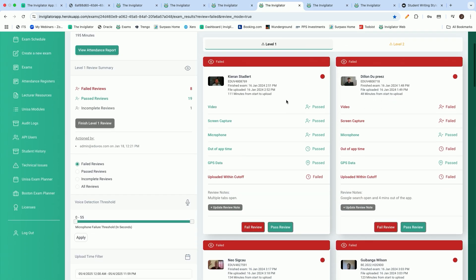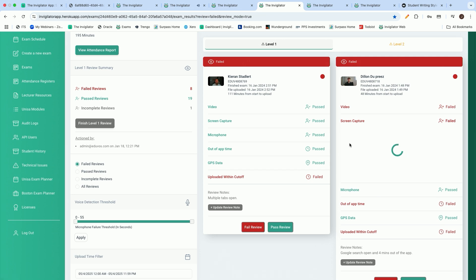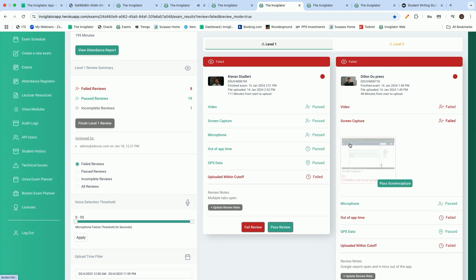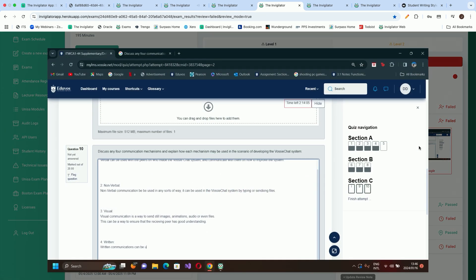We also do screen capture analysis, and on this analysis, we have the ability to identify unauthorized resources. For example, on the screenshot that I'm opening up, you will see that this was an LMS-based assessment where the student had to perform the assessment in the LMS. And the question said, discuss any four communication mechanisms and explain how each mechanism may be used.